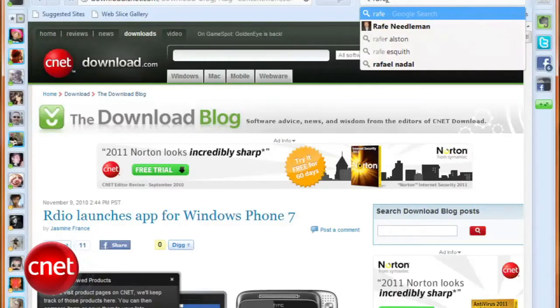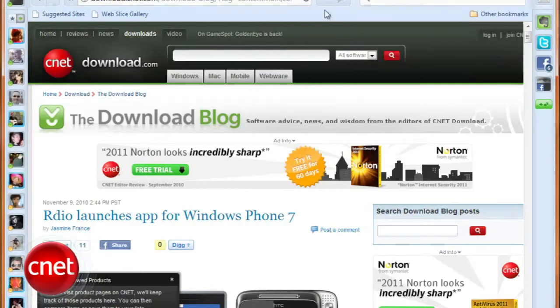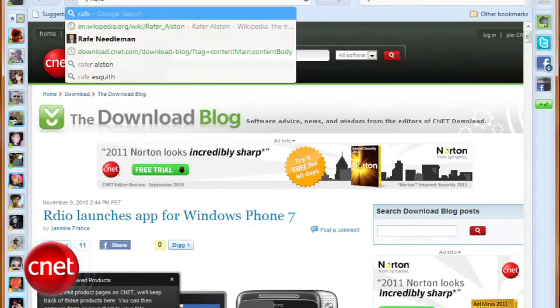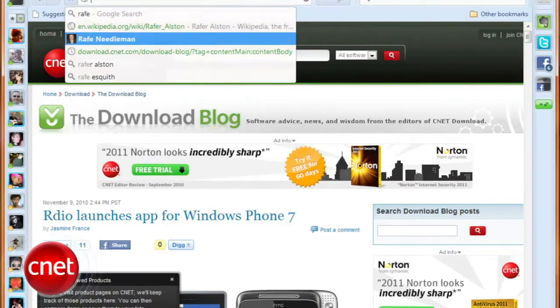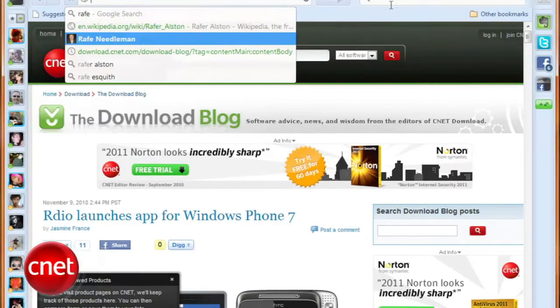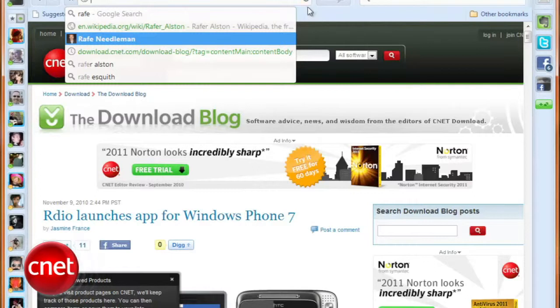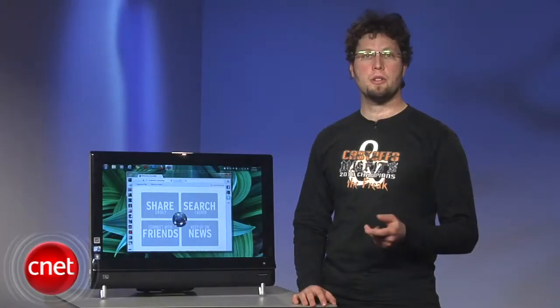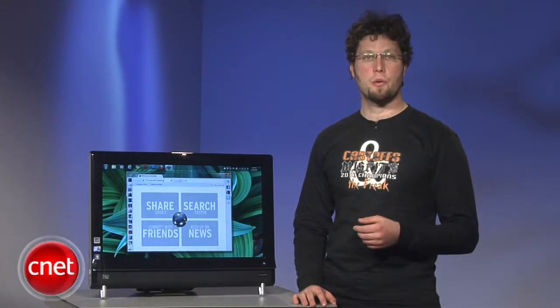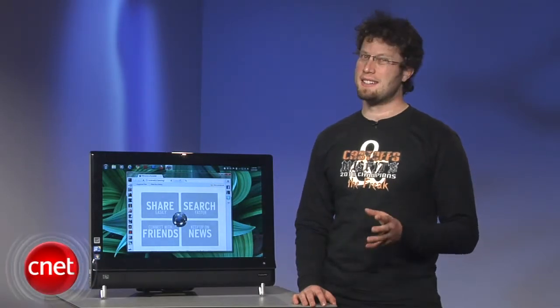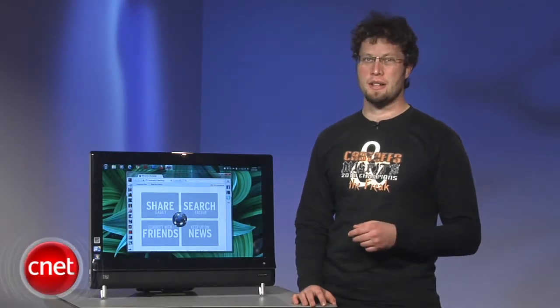But Rockmelt also resurrects the dedicated search box. Since the location bar here possesses the same omni powers that it does in Chromium, as well as Facebook friend searching, it's not entirely clear why the browser has sacrificed the screen real estate. Note that it won't search your Twitter contacts. Given the premium that the sidebars force on open screen space, I can't say that this was a good idea.